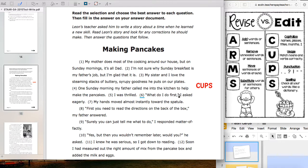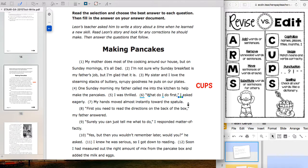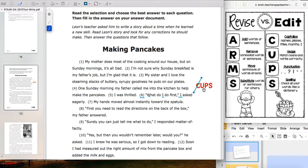'What do I do first?' I asked eagerly. We've got the W capitalized, the letter I capitalized, and the next word capitalized — remember, we always capitalize the next word after the comma in a quotation. I don't see any names or proper nouns that need capitalizing, so we're good on C. I'll cross that out.